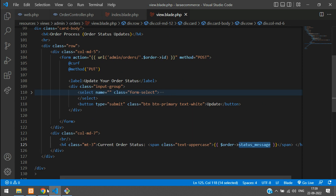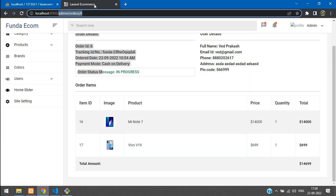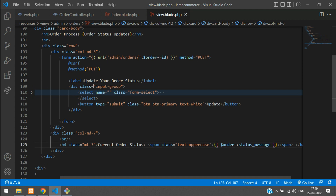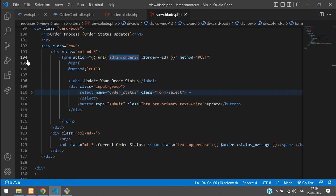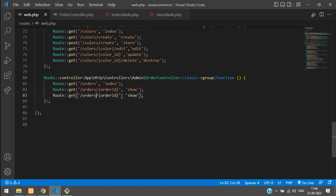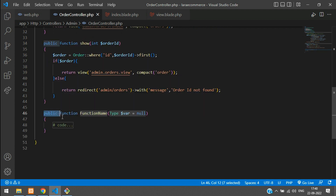The dollar status message is nothing but this database column — that's what we are going to update. Coming back to the form select, we have to add the name attribute 'order_status'. When you submit, you go to this route, so we have to create it first. Let's go to web.php, copy and paste the above route, change it to method PUT, and create a function named 'update order status'.